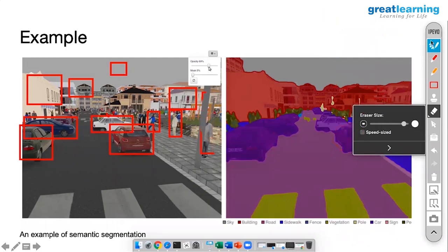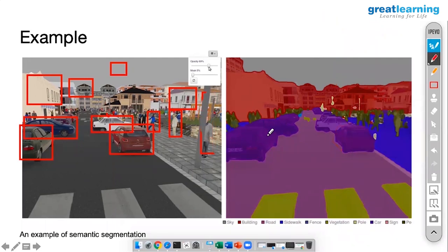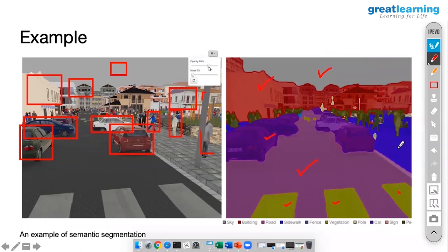In semantic segmentation you are trying to give a color to similar types of objects. All the cars are almost purple colored, all of these are almost red, sky is one color, road is one color, and the ground is one color.